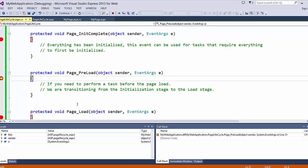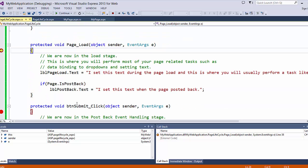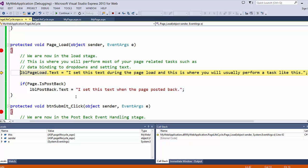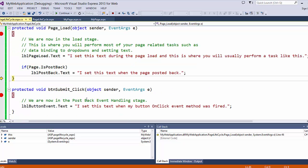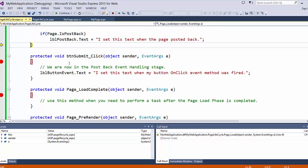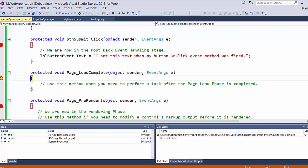Next, we get PreLoad. If you need to perform a task before the page load, you can use this method — we are transitioning from the initialization stage to the load stage. The page load is where the majority of your magic will happen. We are now in the load stage, and this is where you will perform most of your page-related tasks such as data binding to dropdowns and setting text. Since we are not in a post back, this label will not get set this round. Load complete can be used when you need to perform a task after the page load phase is completed.